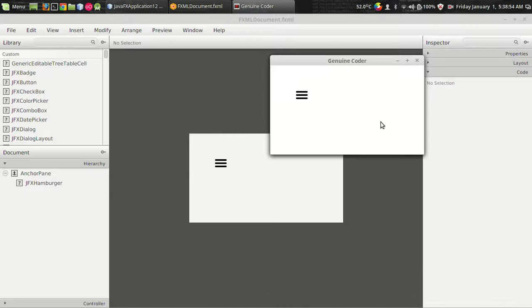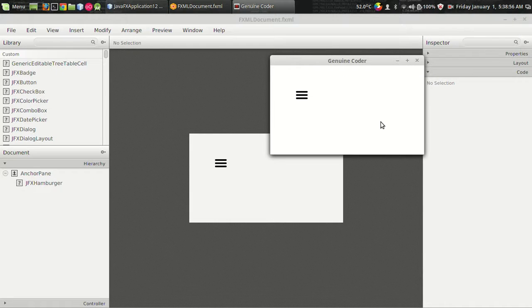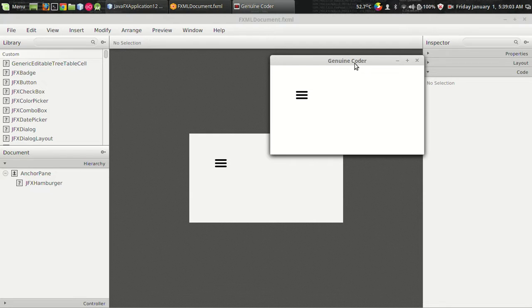Welcome to Genuine Core Guys. This is the 7th video in the J-Phoenix tutorial series and in this video I will show you how to use a hamburger in your JavaFX application.